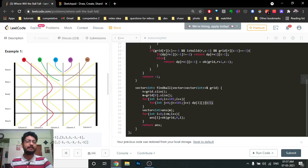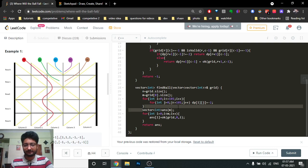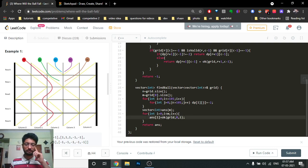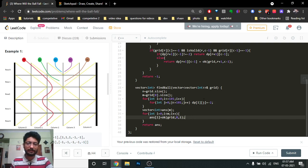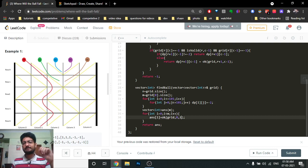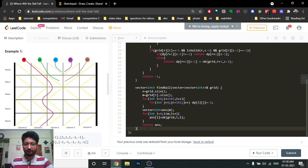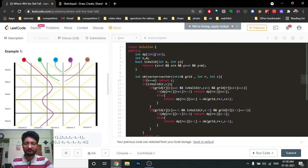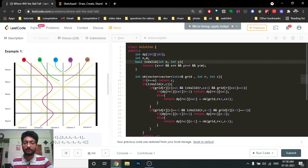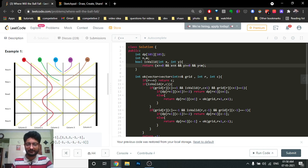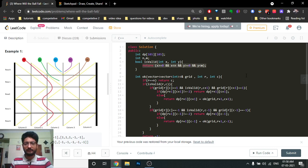We initialize the DP table with minus two — any negative number other than minus one works. Then we create an answer vector to store results. For every ball at column i, we call the ok function, starting from row 0 and column i. The isValid function checks that x is between 0 and n-1, and y is between 0 and n-1. If all conditions are true, the coordinate is valid.